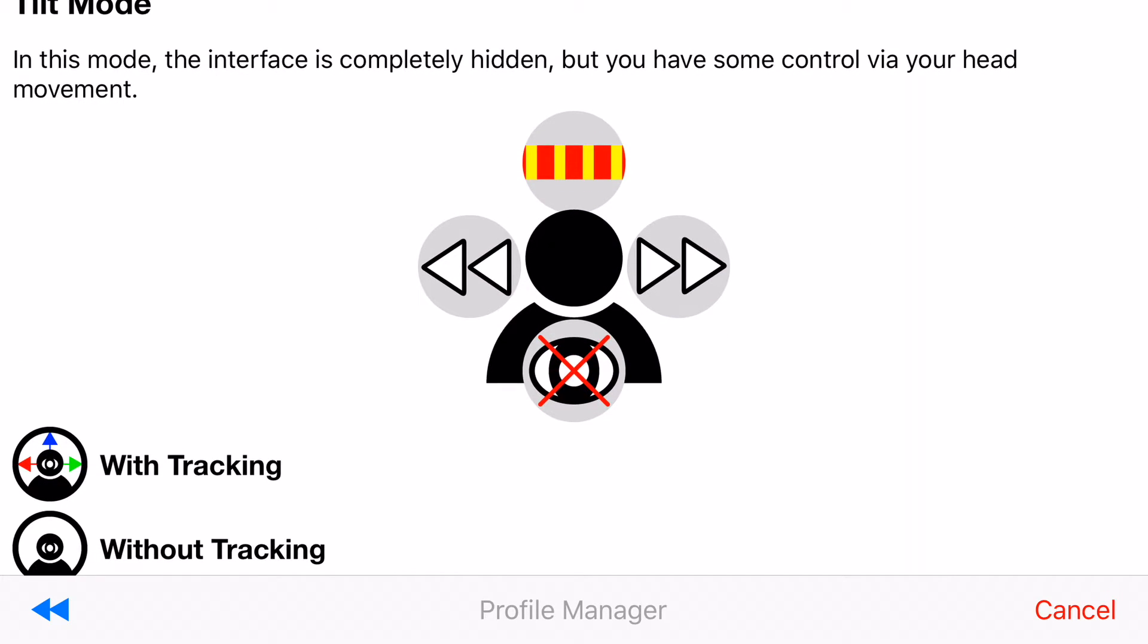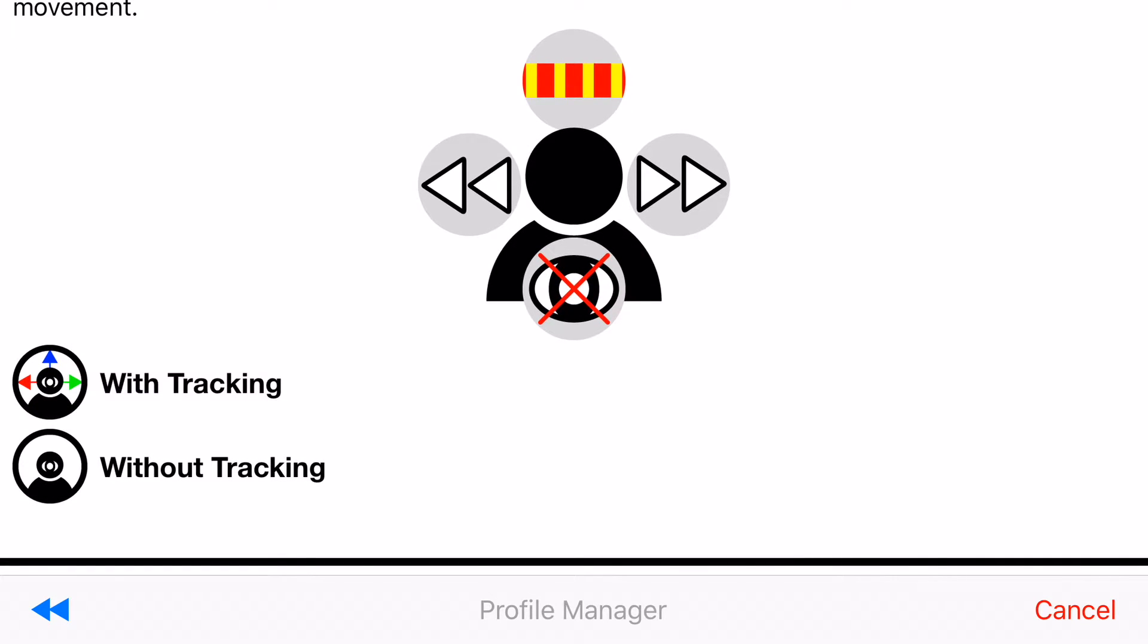The second type of mode is tilt mode. In this mode you can move your head in certain directions and it will cause actions to happen like if you look up it will recenter. If you tilt your head it will navigate left and right and if you look down it will exit iMode.